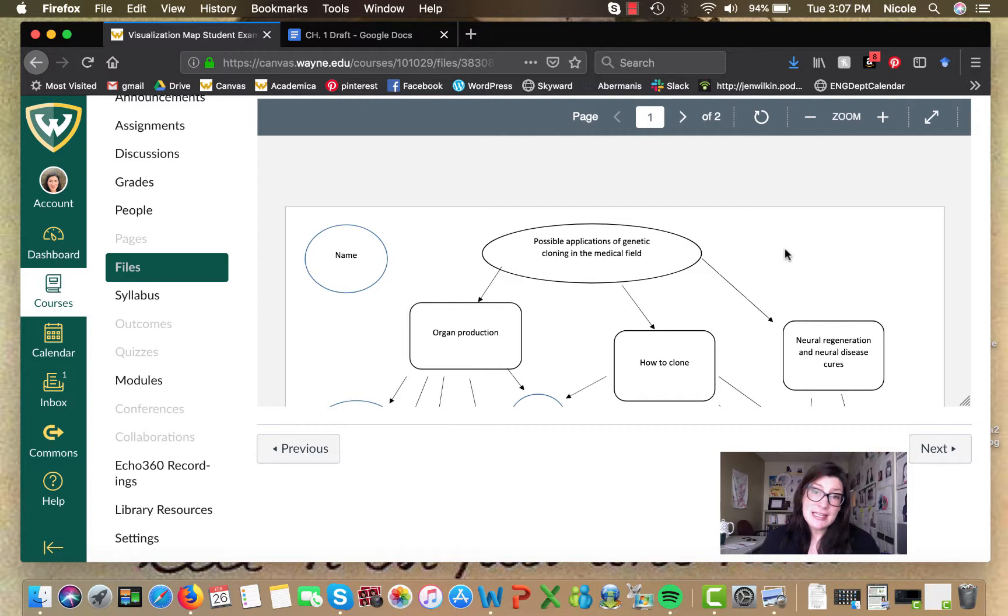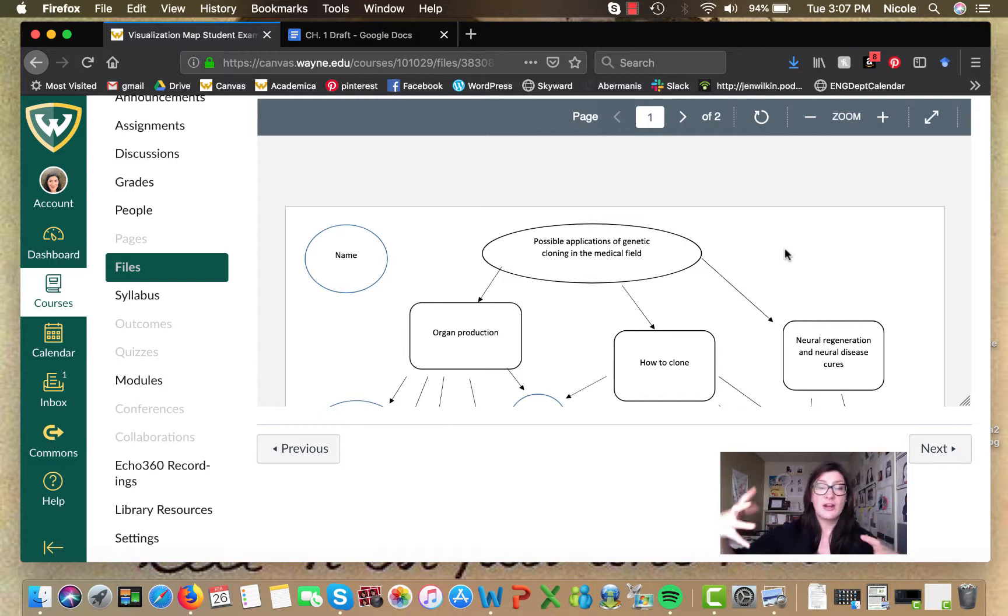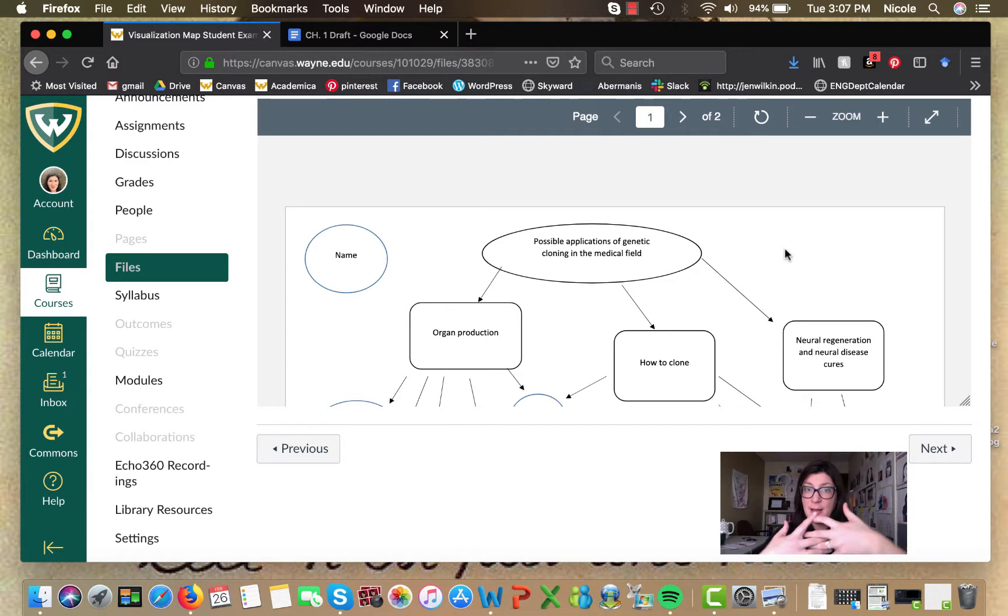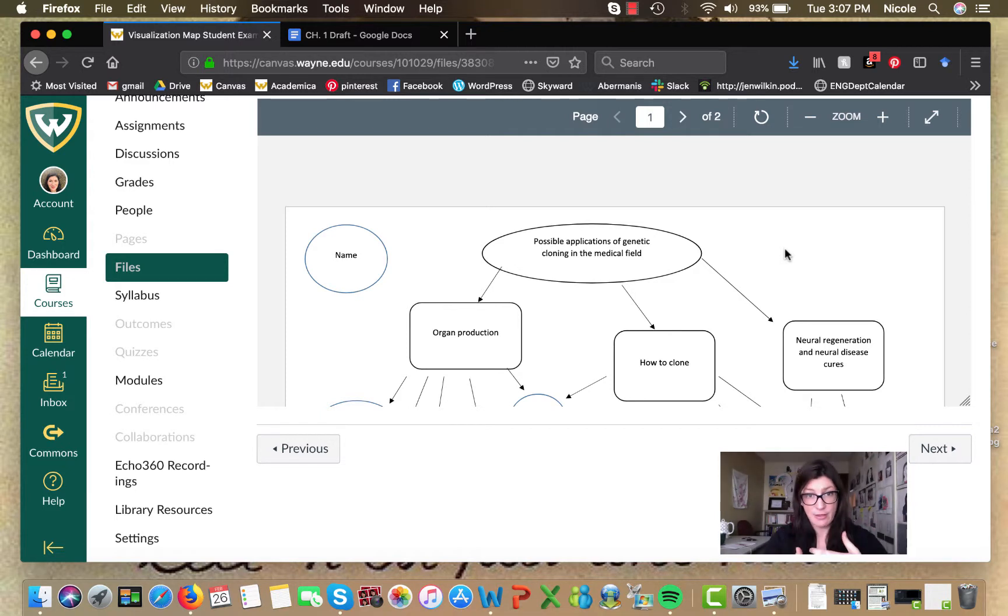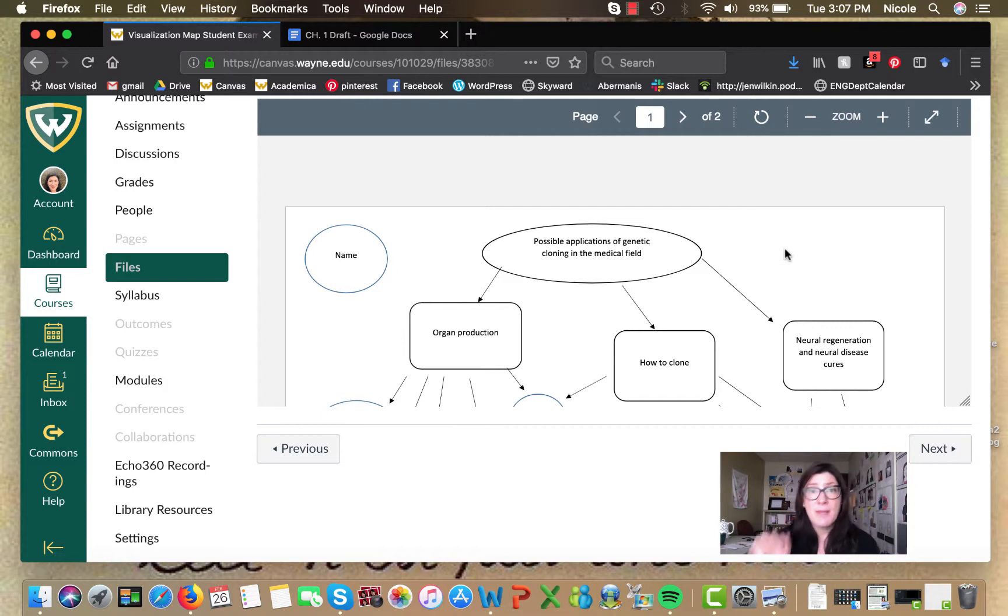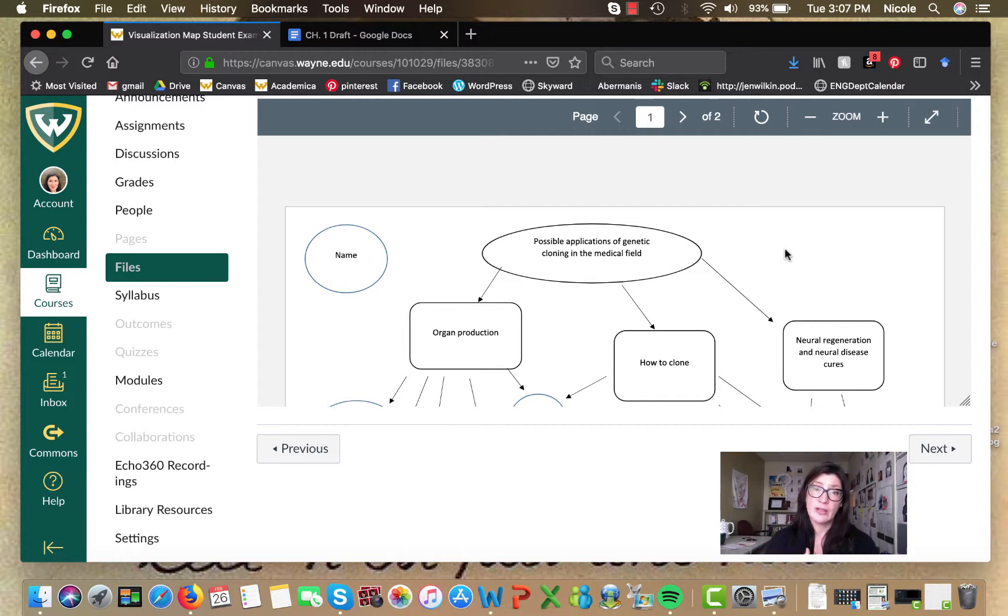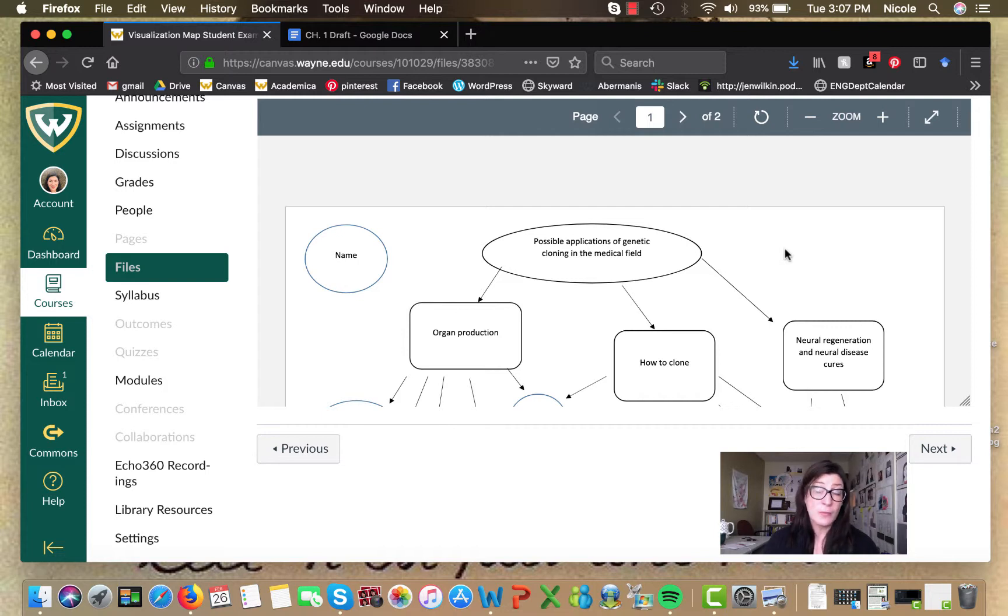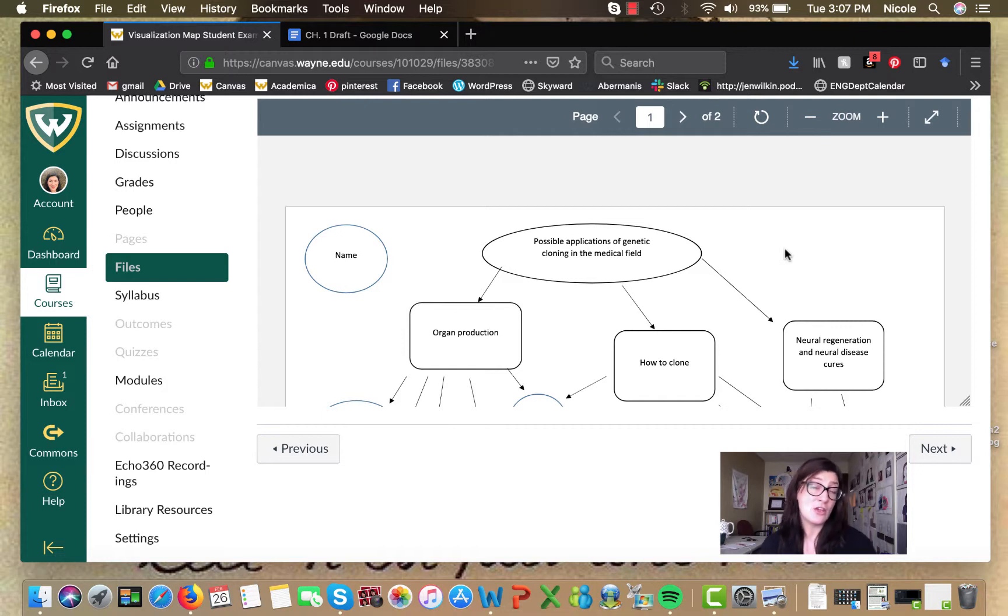But what I'm trying to get us to do here is to really start seeing how all the texts mesh together and how they talk to each other. Because one of the main things that you're going to see as you're writing your lit review is that these sources should come together to help you answer your question or make your argument.